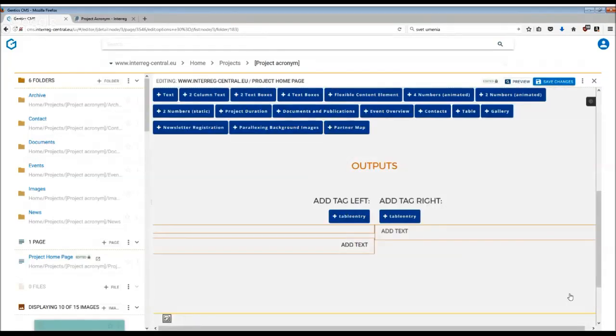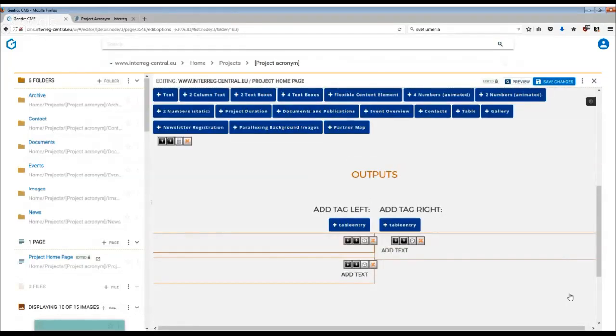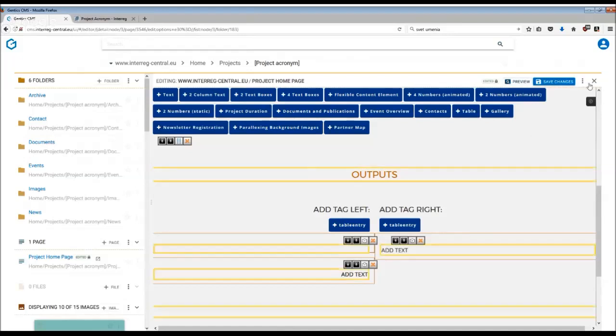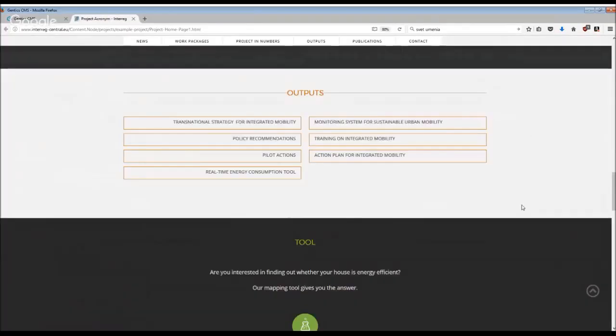And once you are happy with the information that you're providing, remember to save changes and publish the page. As already mentioned earlier, you can provide information about your outputs this way, pilots, or perhaps also list the partnership this way. And each of the rows is possible to link to more information.